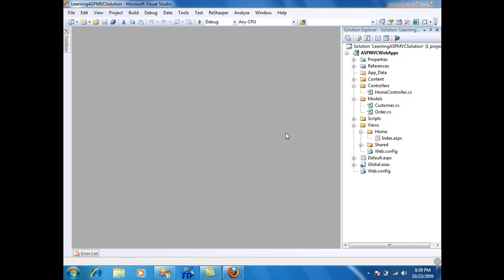If you haven't seen the first screencast of the ASP.NET MVC series then you should go to www.HiOnCoding.com and check out that screencast in which I explain the folder structure. So let's get started.